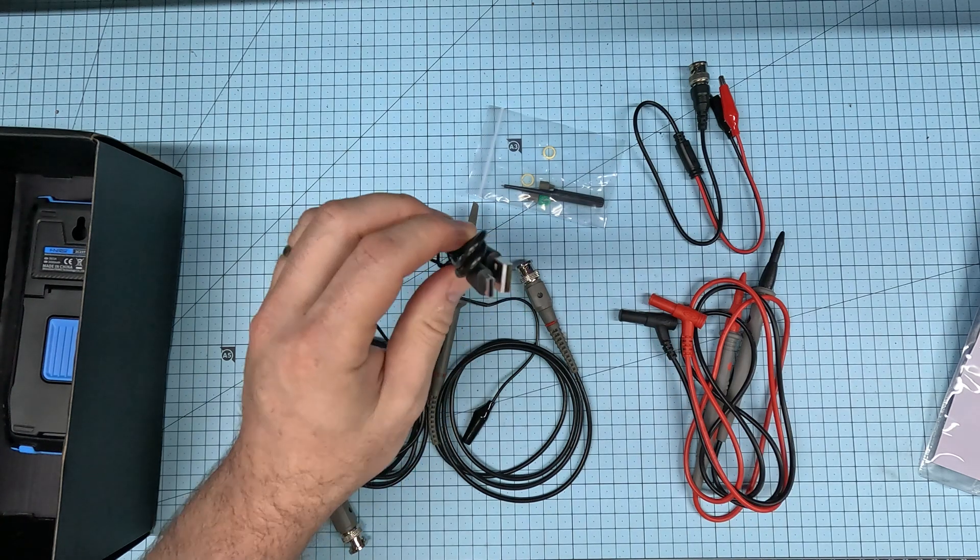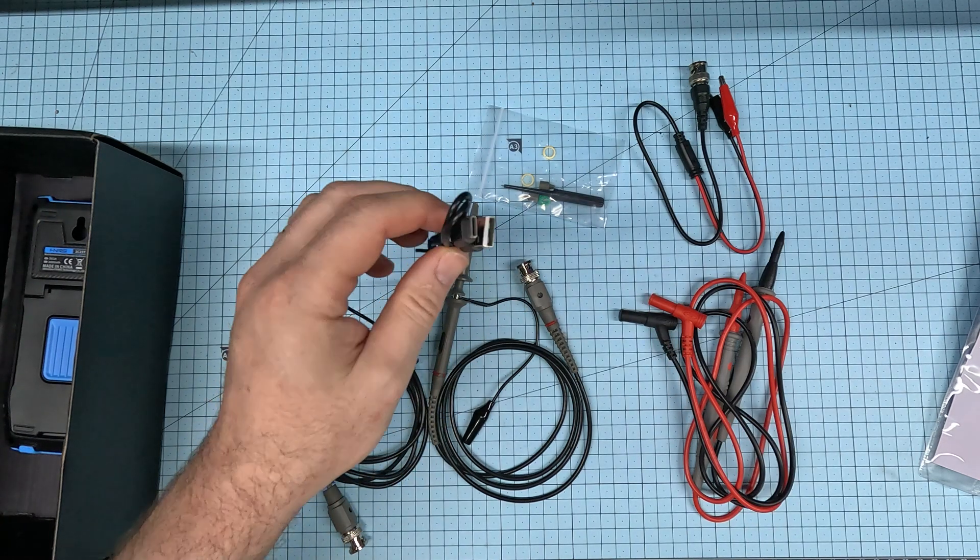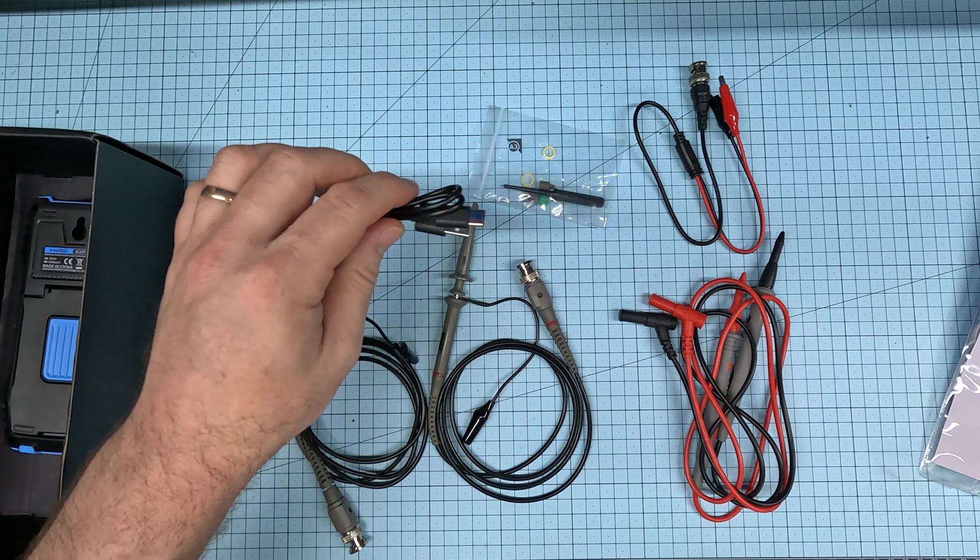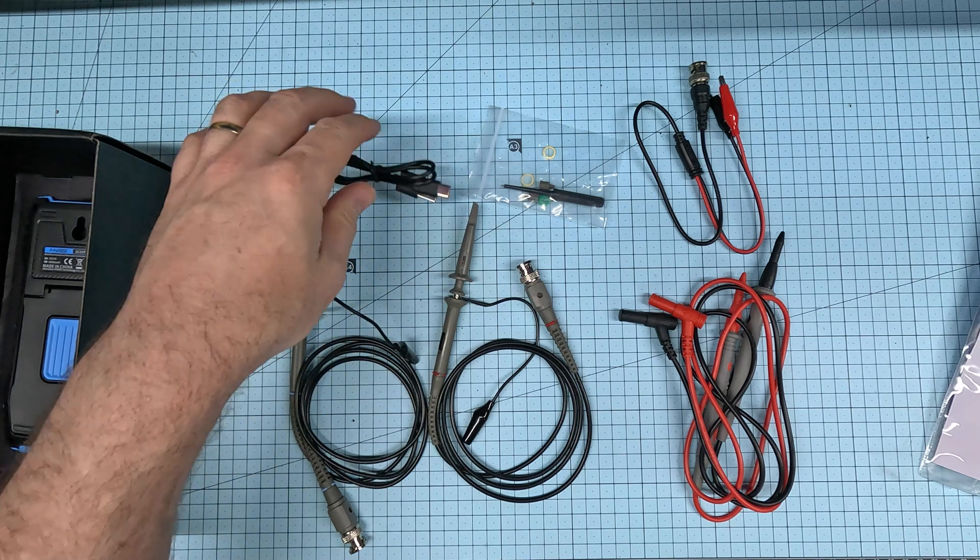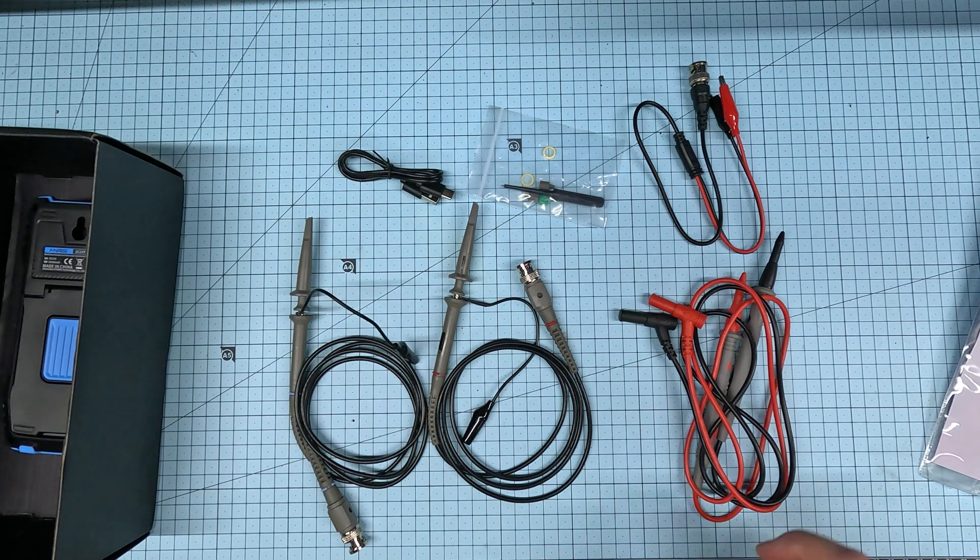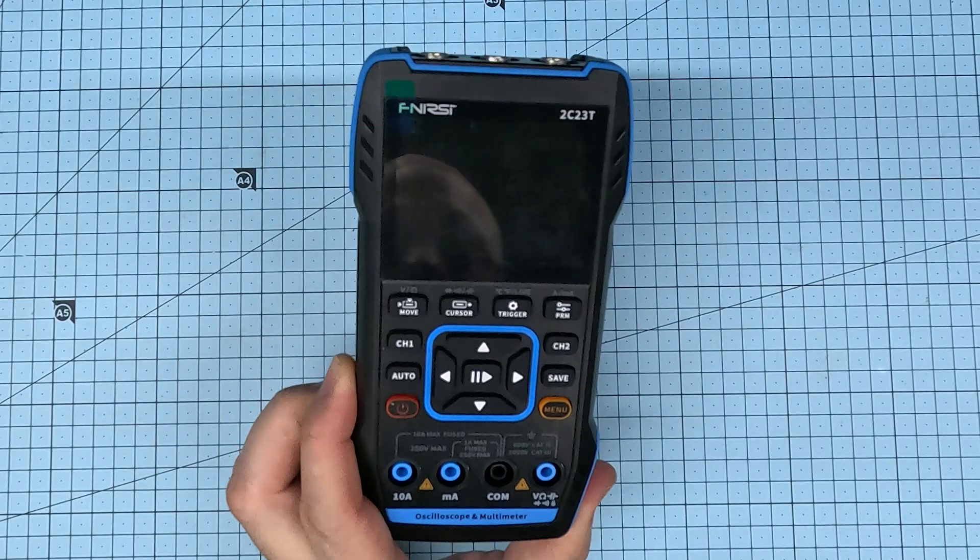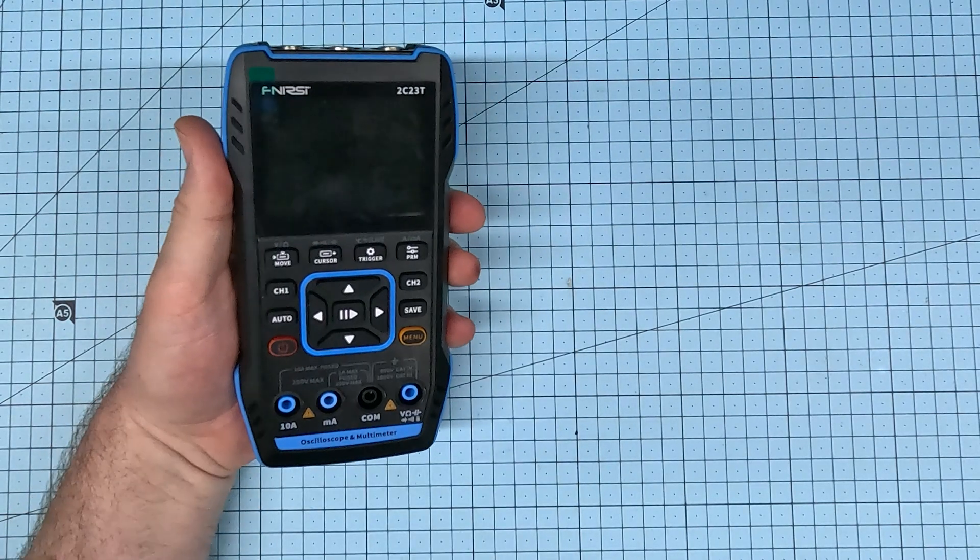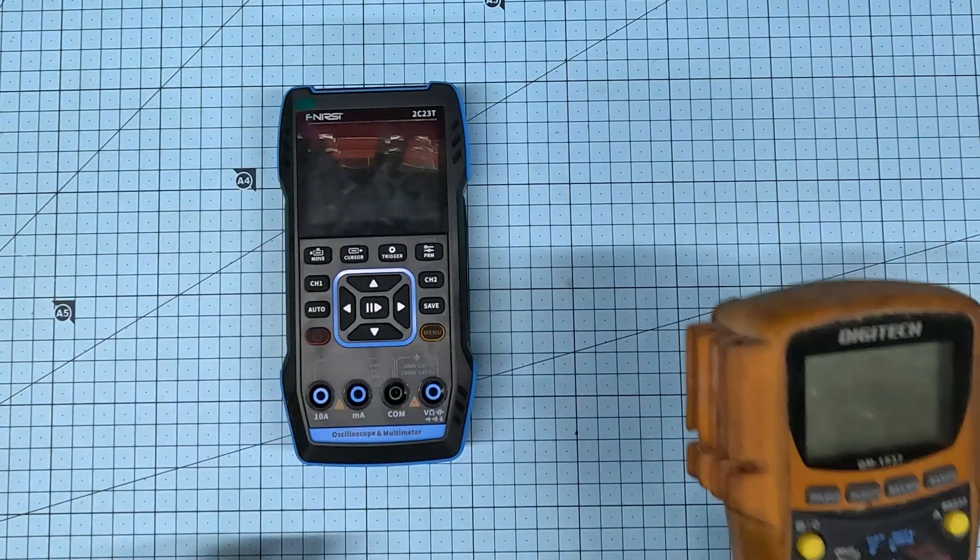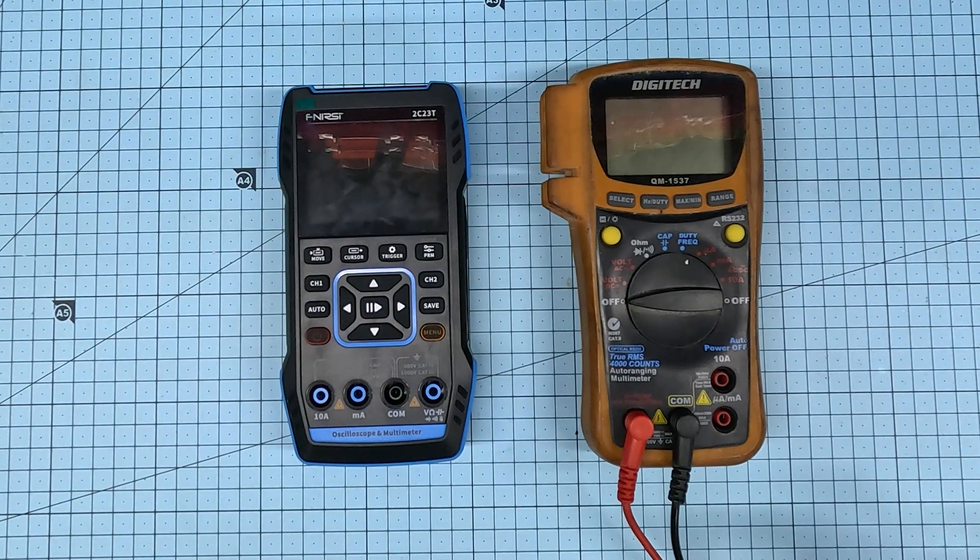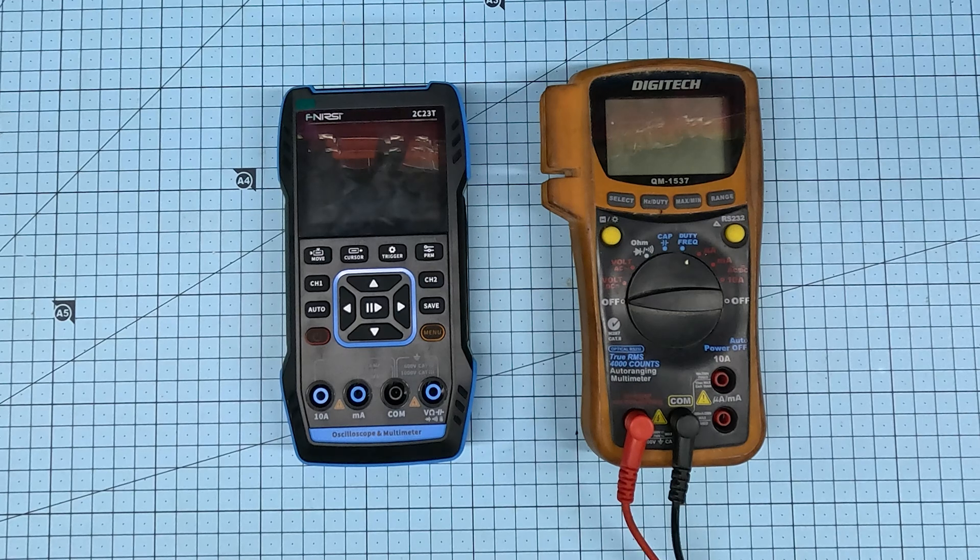Finally, a USB-A to USB-C type cable, which is primarily used for charging the device. Here's the actual unit. It's a nice handheld size and roughly equivalent to my other multimeters.